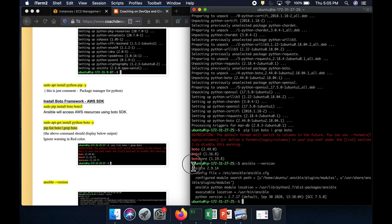Our Ansible is now installed along with the Boto framework, so we should be able to provision any infrastructure in AWS cloud using Ansible. Awesome guys, thank you for watching the video.